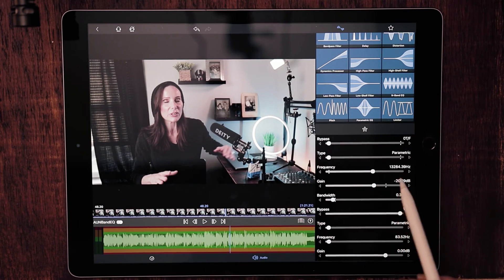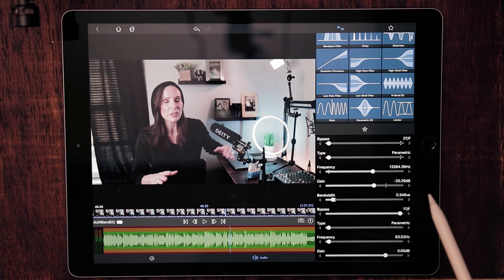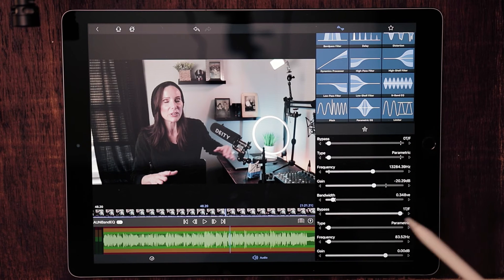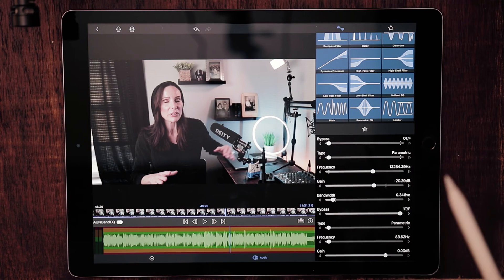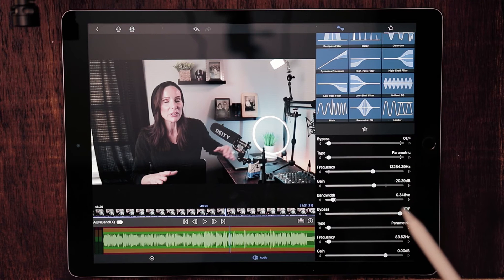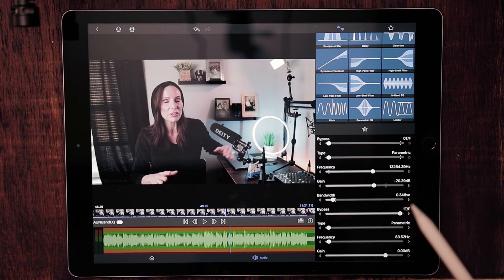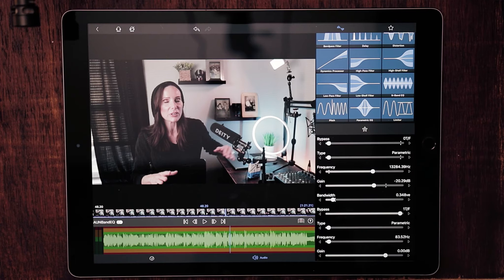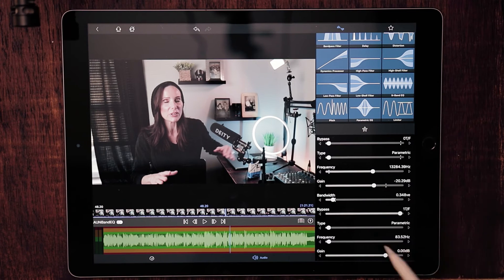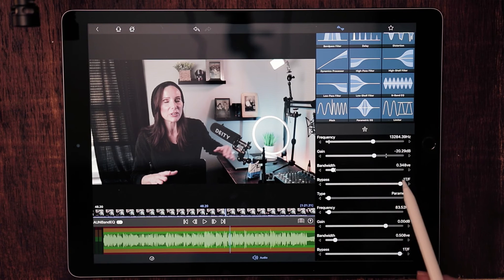What I did there with that particular frequency, I did what I would consider a little bit of de-essing. I pulled out some of that harshness from my S's because I have a chip in one of my bottom teeth, and sometimes when I pronounce the S it is just violent and harsh.